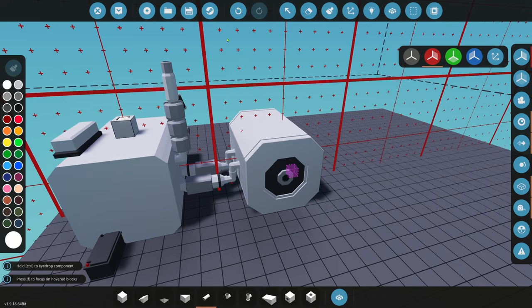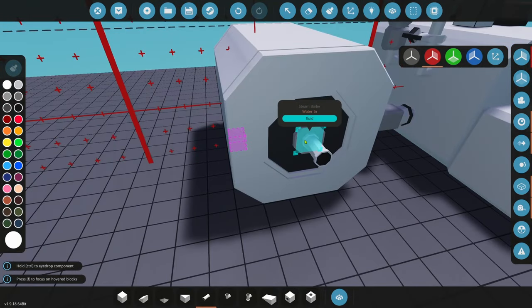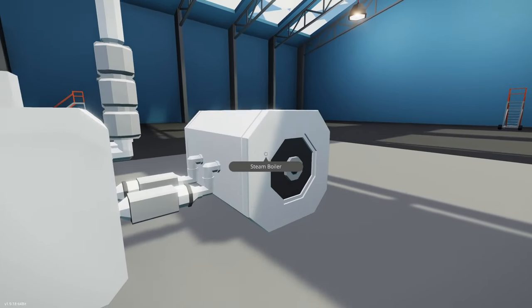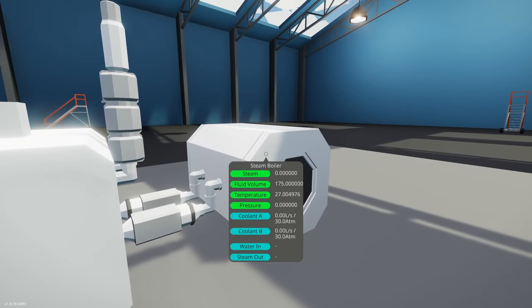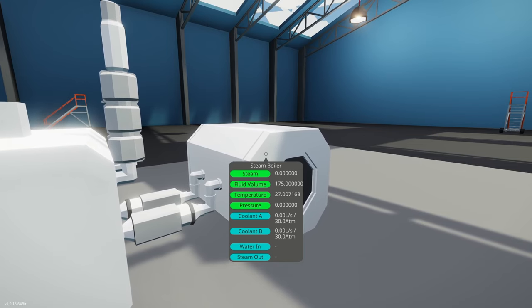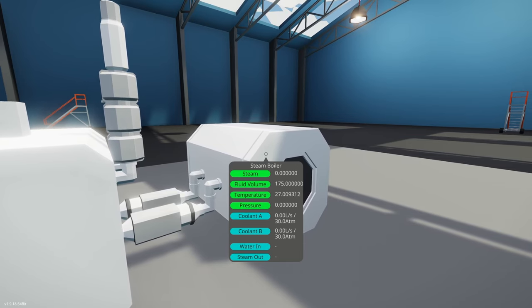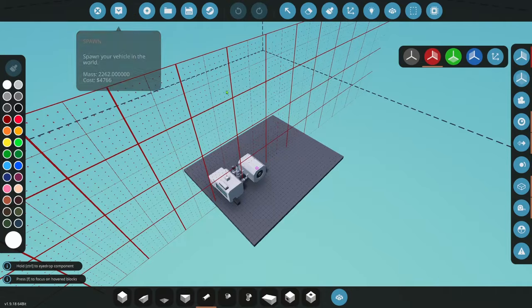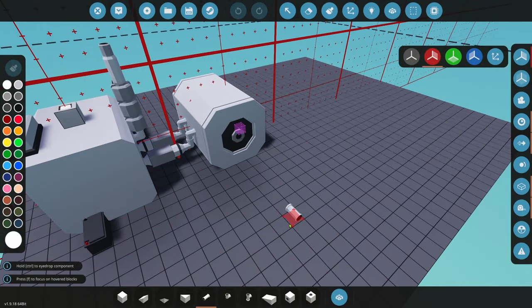Now we have steam out and water in. We're not going to put any water tanks in here — you could if you want extra water, but we don't need it. If we look at our boiler, the fluid volume is 175, so we're starting with 175 liters of water. We're going to recycle it with a condenser, so we don't need to put fresh water in from tanks. As we make steam, it's going to recondense and put it back in. We don't need water tanks if we don't want to, but certain conditions may call for it.